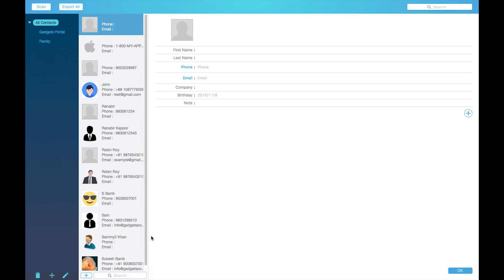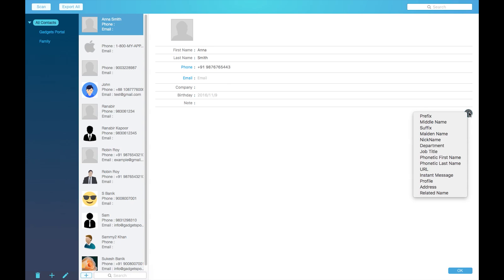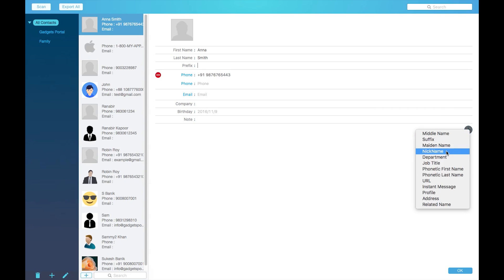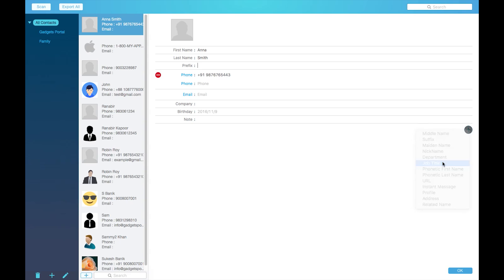Now you can add additional information like your prefix, suffix, middle name, a lot of other information including your nickname, your manager name, department, job title, address, web URL, etc. In addition to that, you can even add your social profile information.